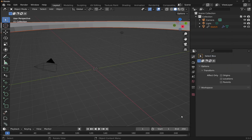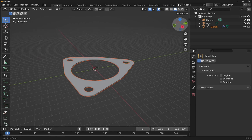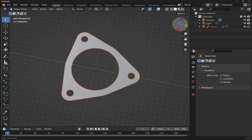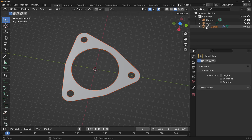We click Link and zoom out a bit — the file has been placed within the scene. To the right you can see the file has been brought in with a link icon, showing it's been linked in from a separate file.